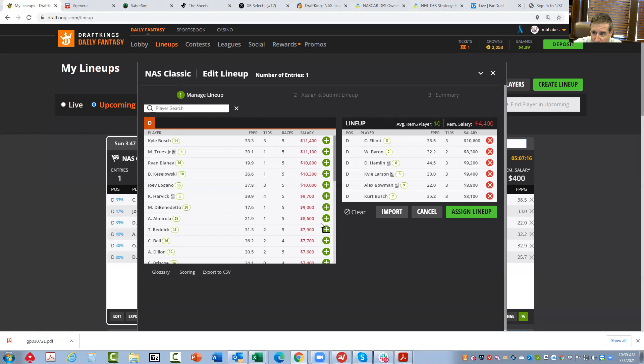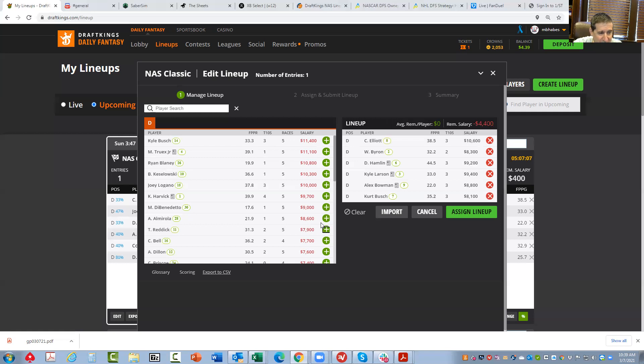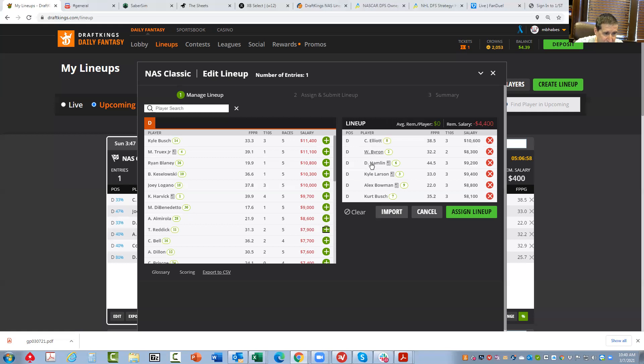So I am going to probably let Saber Sim or Fantasy Cruncher do its thing and make a rule that I have two of these guys in every lineup. And it would be exactly two. So it would be everybody I mentioned - Elliott, Byron, Hamlin, Larson, Bowman, and Busch.